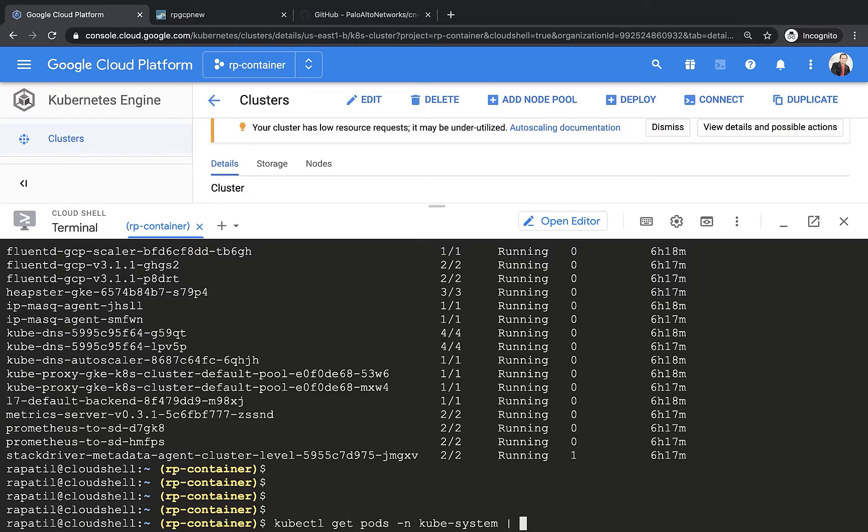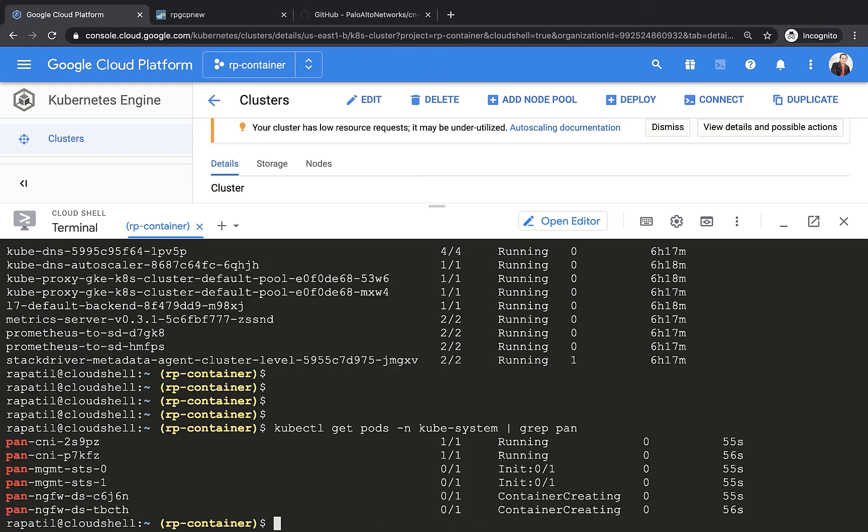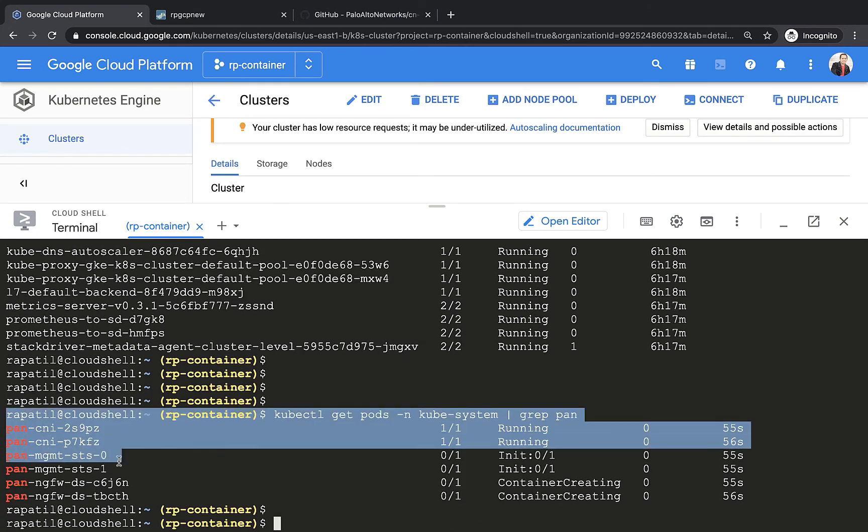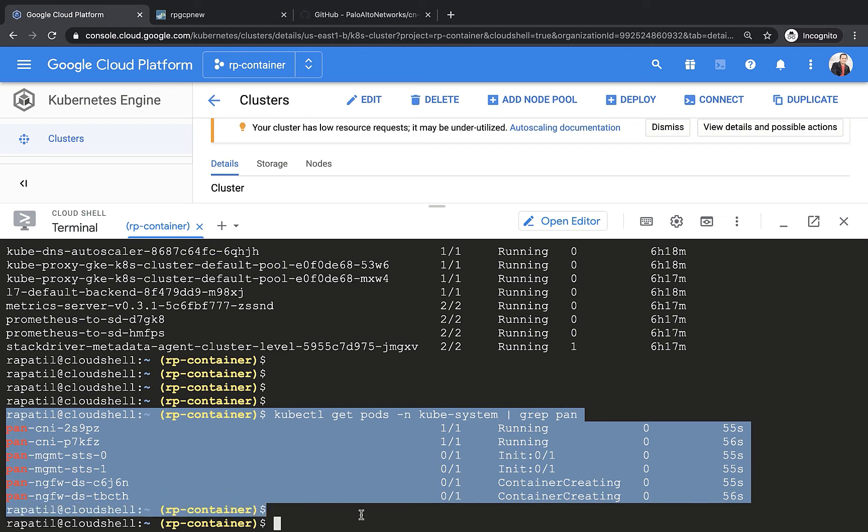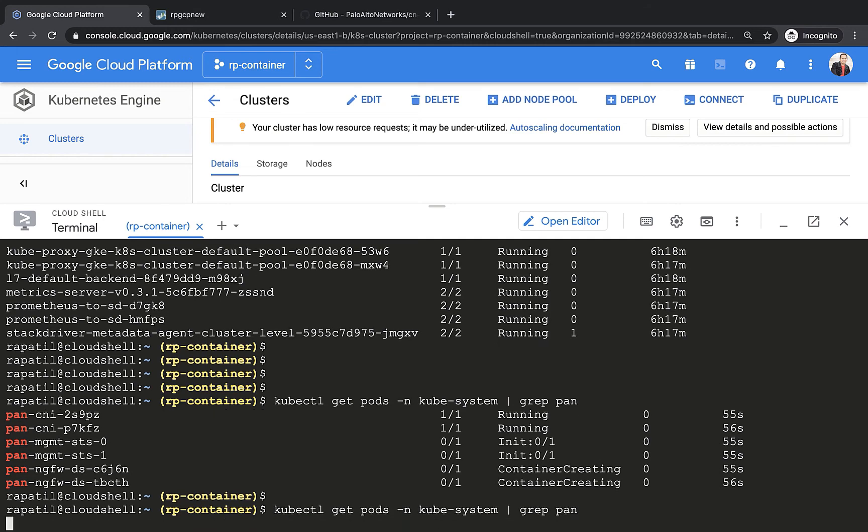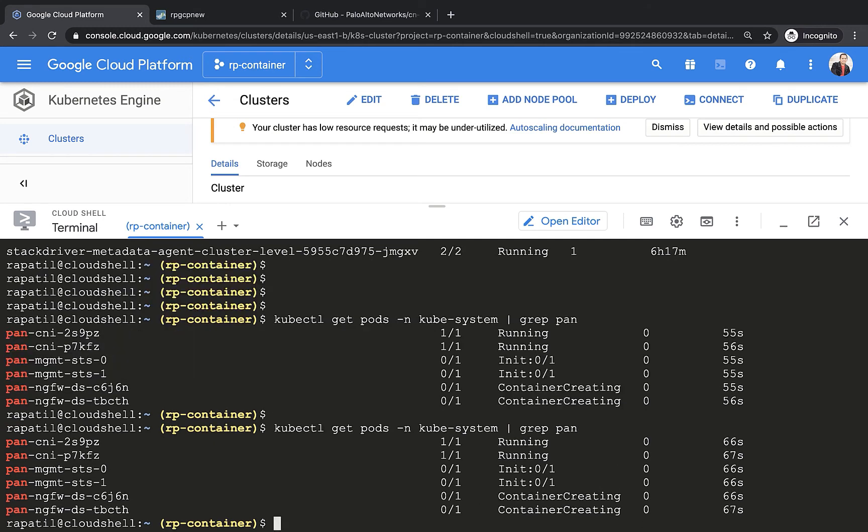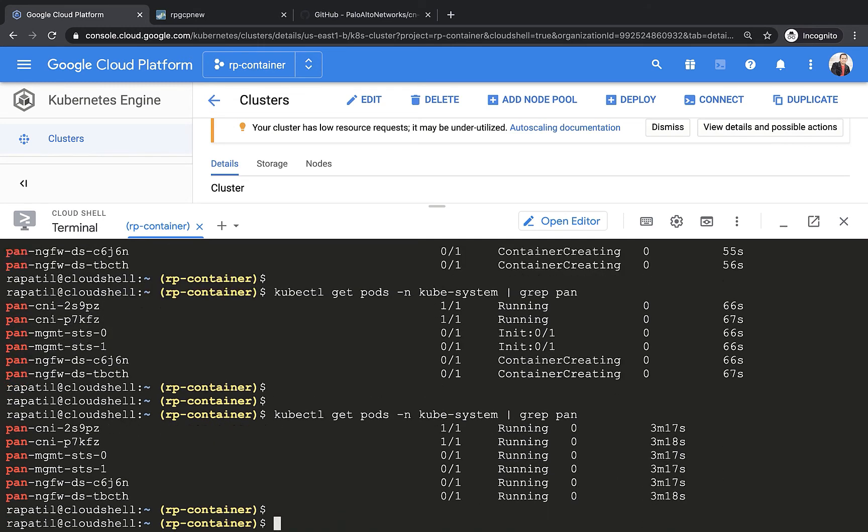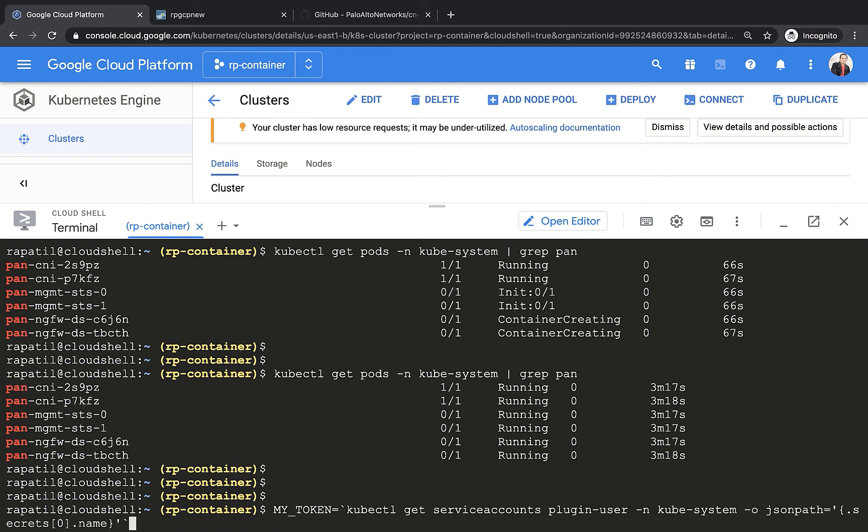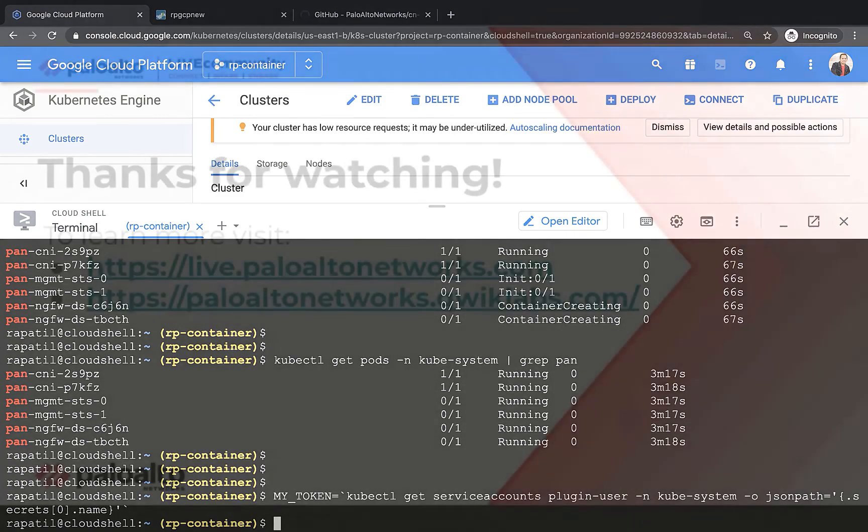So now I'm coming back to the Kubernetes cluster that I have created. And if you look at right now, the get pods output does show that the CN series components are getting created like CNI pod, management and data plane pods like next-gen firewall pods. Those are being created and they are now in a running state.